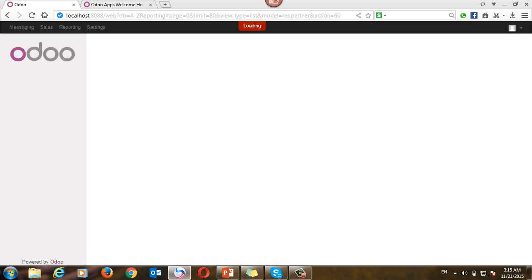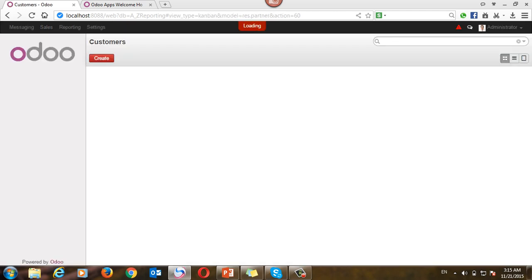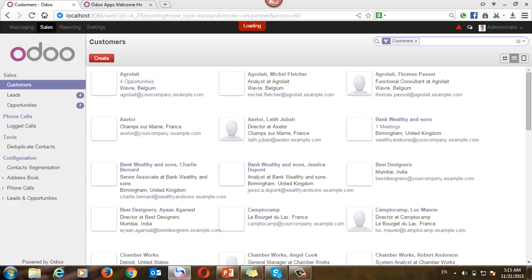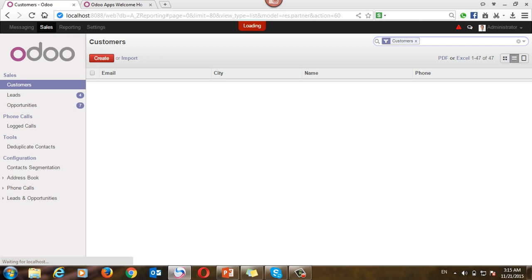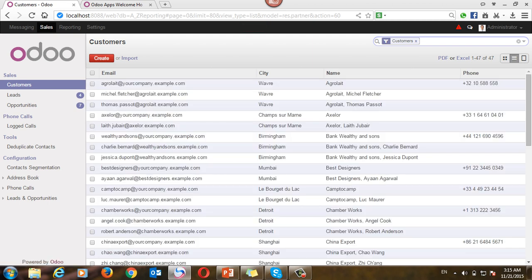I will change, okay. City will be the first column. Email is the first column.